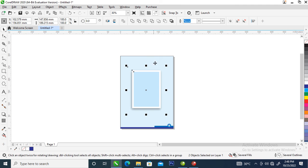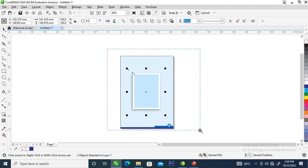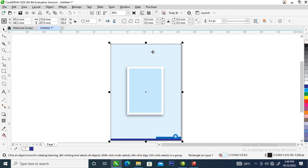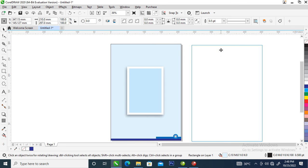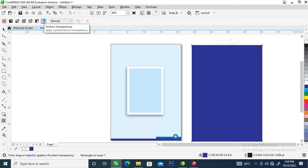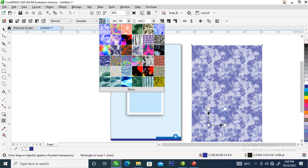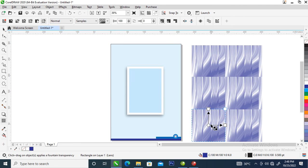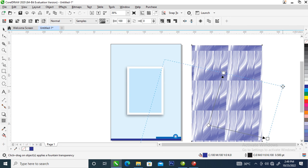We can't just leave the background plain, so we need to add some pattern. Make a copy of this one, change it to real blue, go over to your transparency tool, then go to texture transparency. From here you'll see many patterns to play with — let's use this one, it looks nice. Make it bigger.